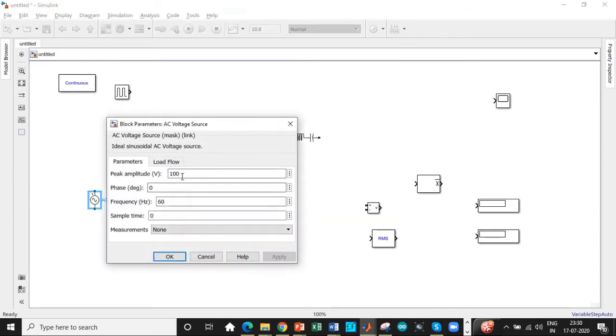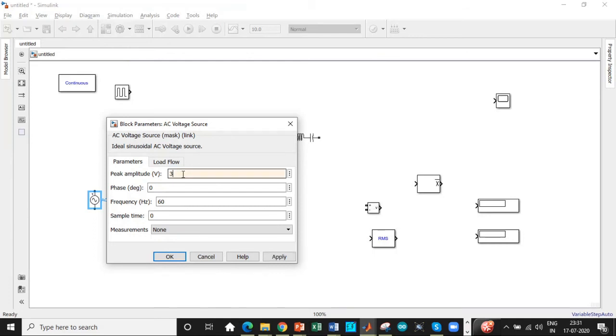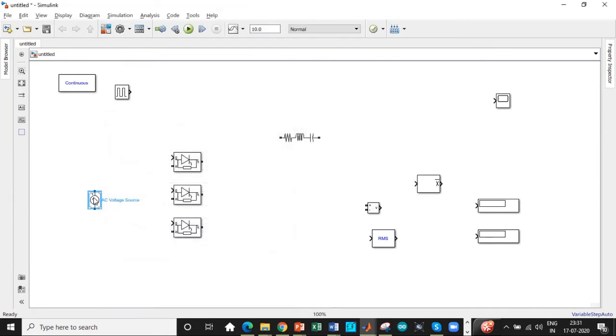Then double click on the voltage source and we are using 230 volt RMS value. So one of the commonly made mistakes is we have to enter 230 into root 2 over here and not 230 directly. So if you enter 230, you will definitely go wrong. So 325.26 is the approximate value here and we'll be entering 50 Hertz. Once that is done.